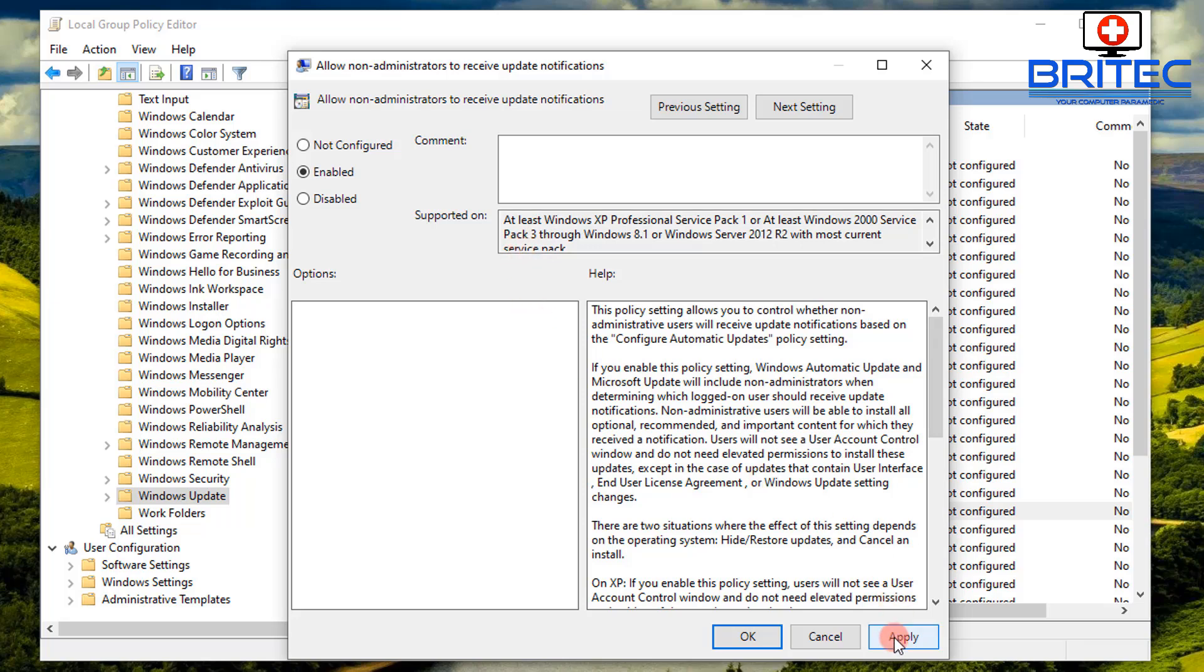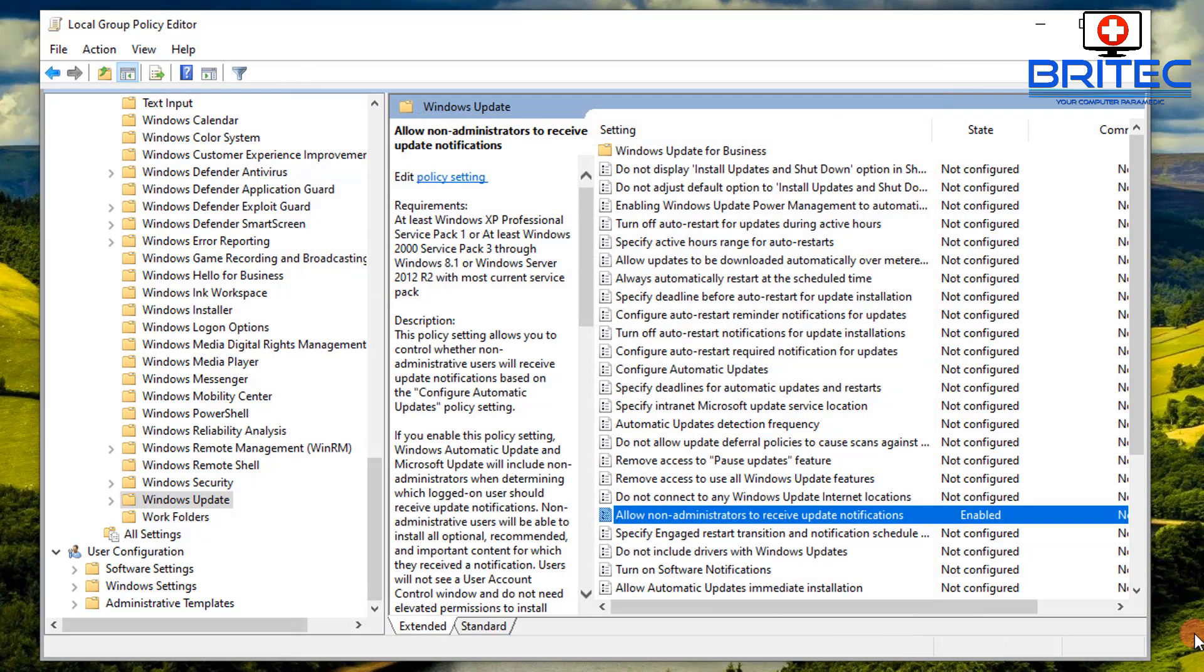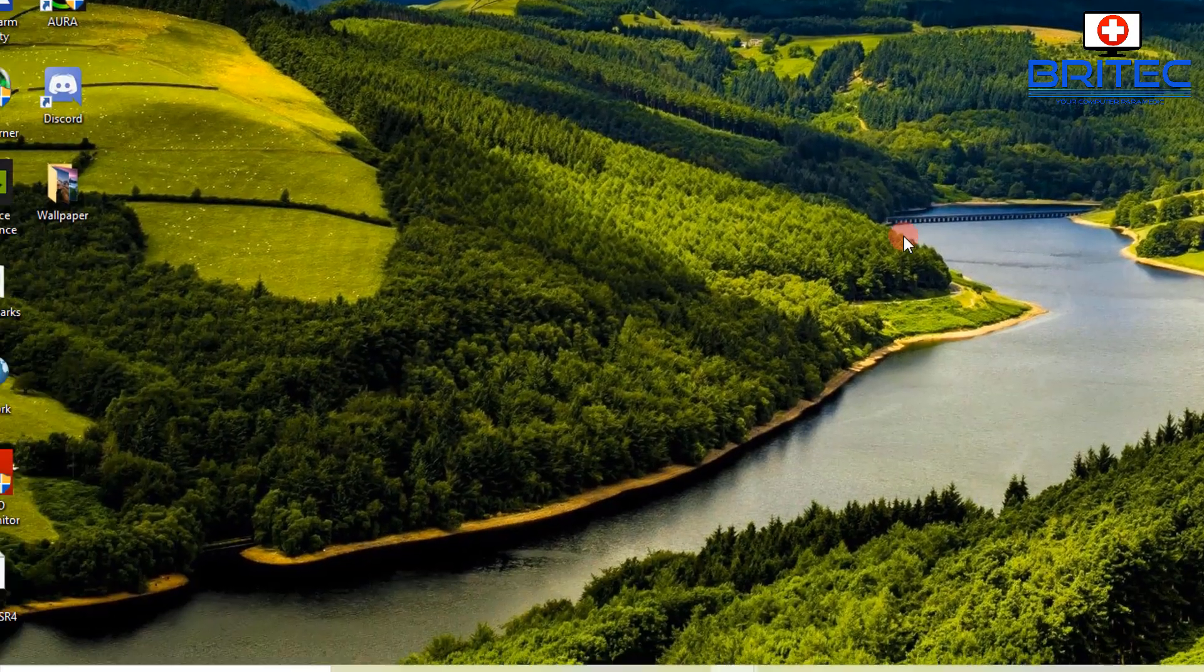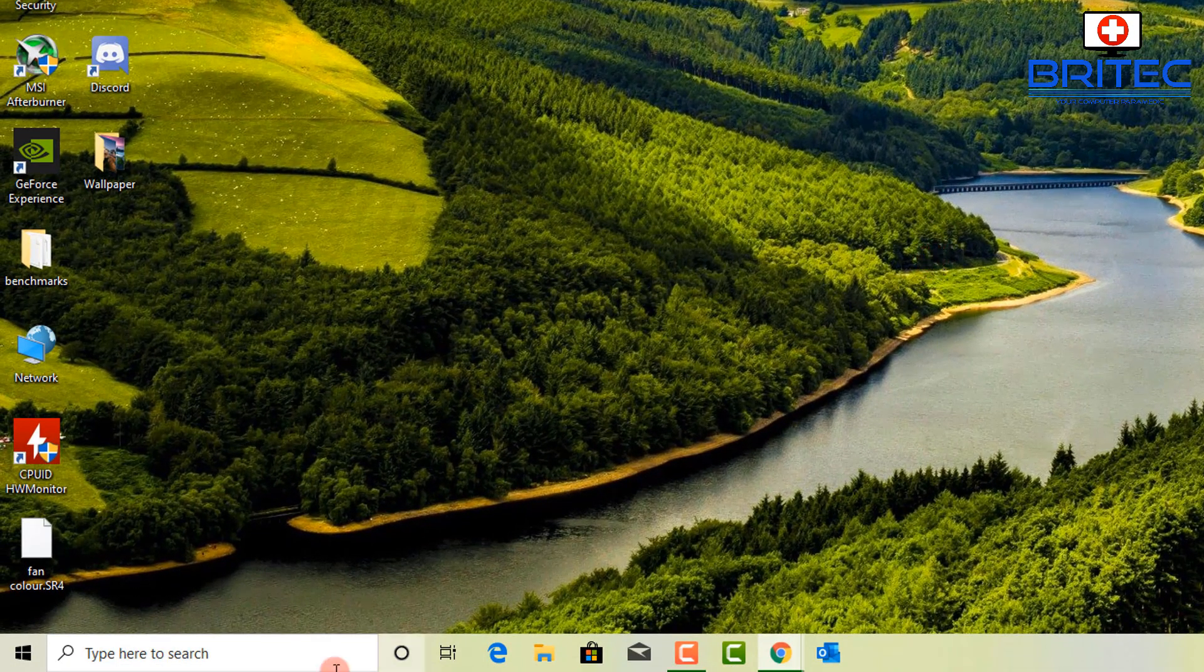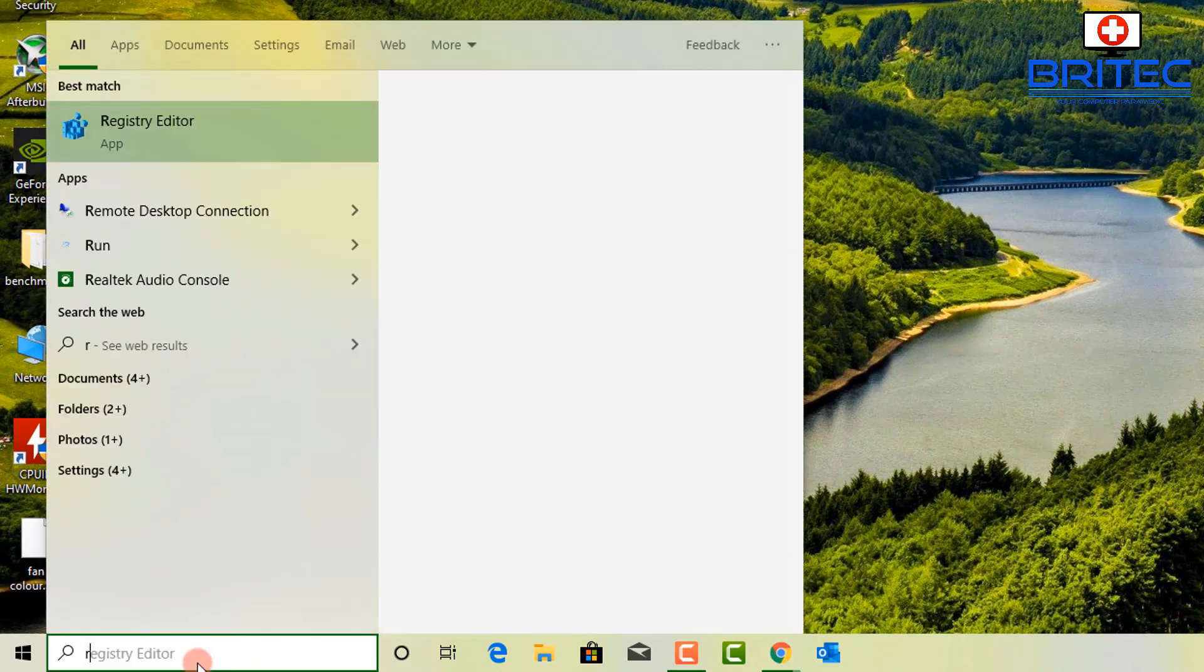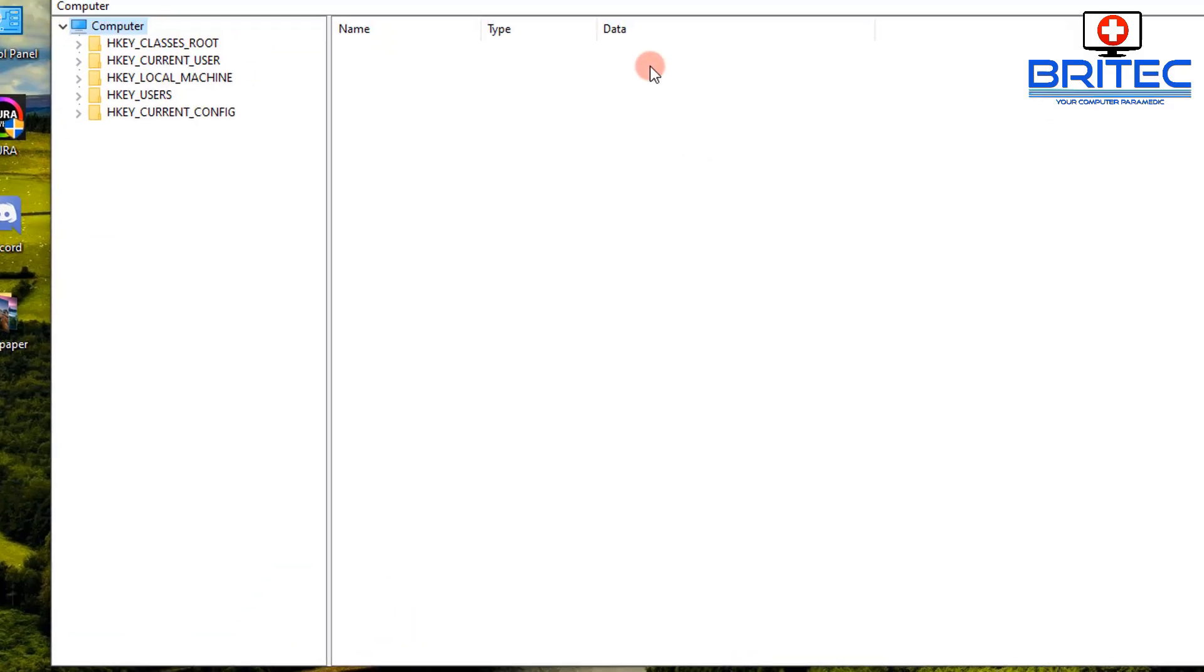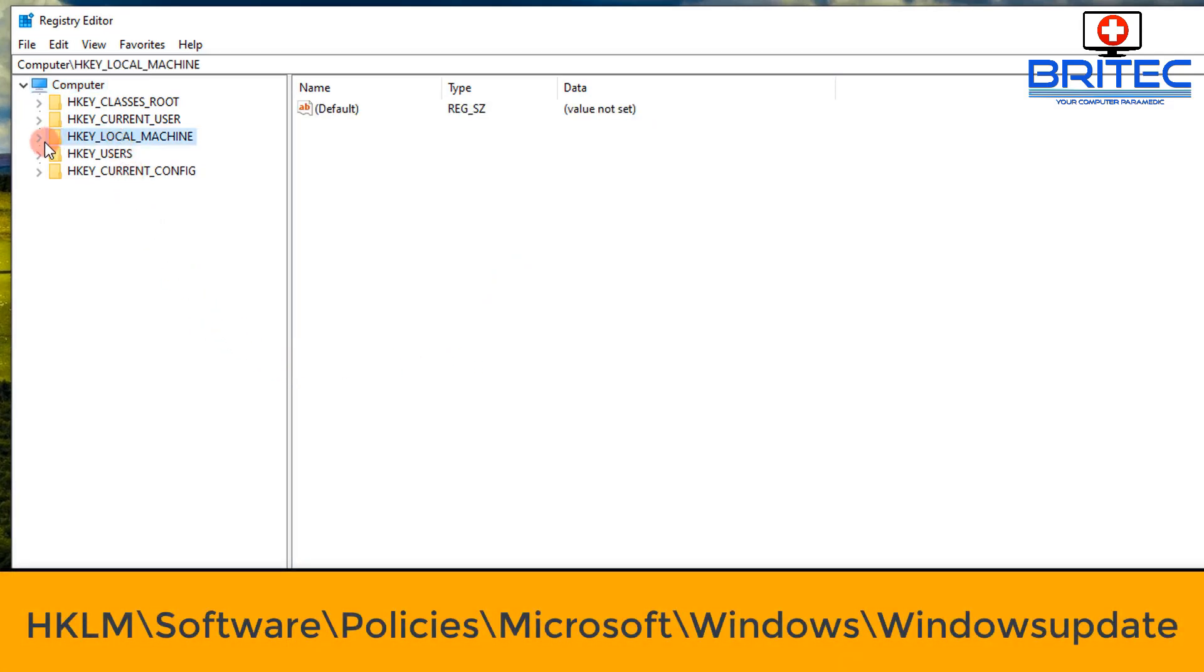So if you want to do this on a Windows 10 Home system because you don't have Group Policy Editor, I'm going to make a quick tutorial here to show you how to do it. So go into the Registry Editor by typing regedit in the start. This will open up the Registry Editor and then you want to go to this location here.